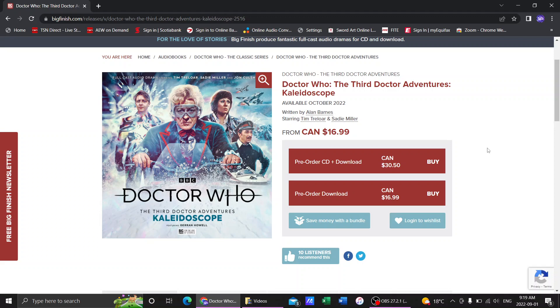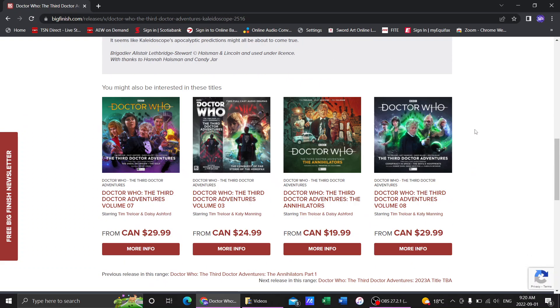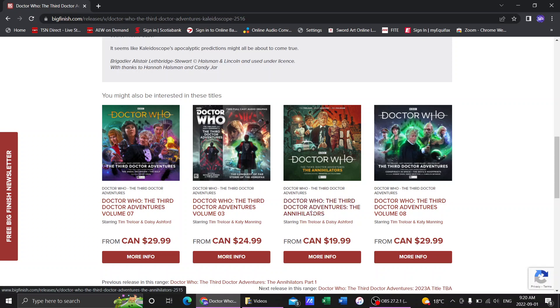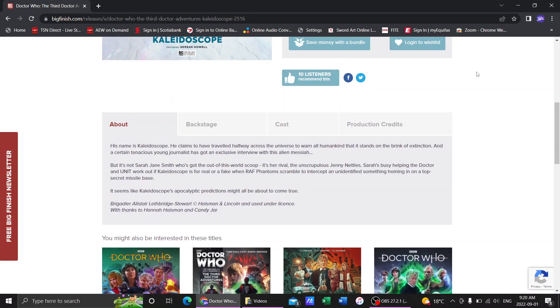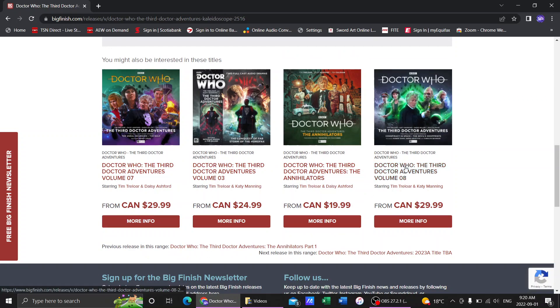They've recently changed how they do the Third Doctor Adventures from the last set, which was called the Annihilators. They have since decided that the Third Doctor Adventures, at least for the Annihilators and this next one Kaleidoscope, are just going to be one six-part adventure instead of something like Volume 8, which is like two four-parters.